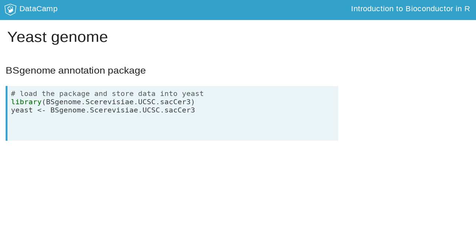In the following exercises, you will find out more about this genome. For example, you can call a specific genome version and assign it to an object, as shown in the second line.